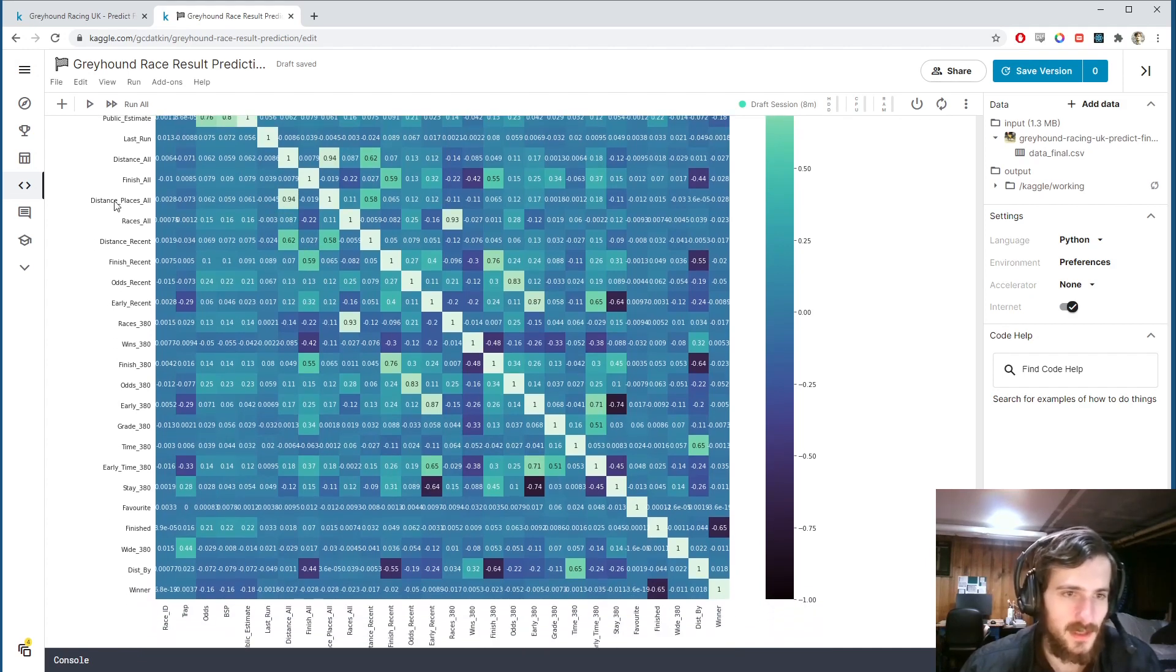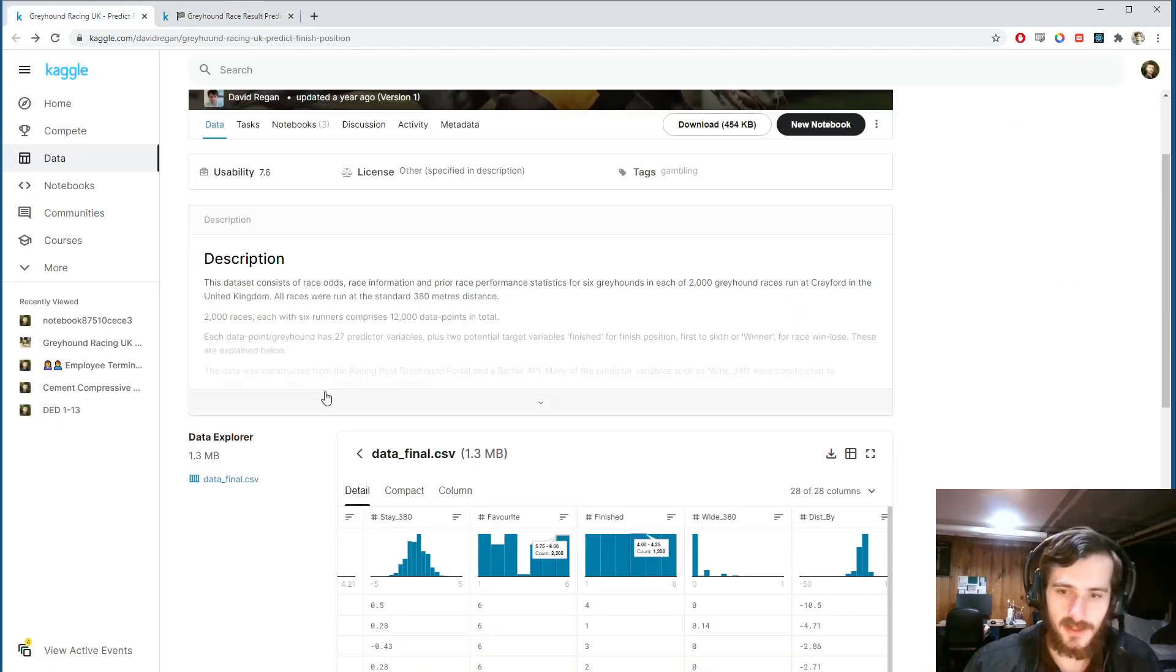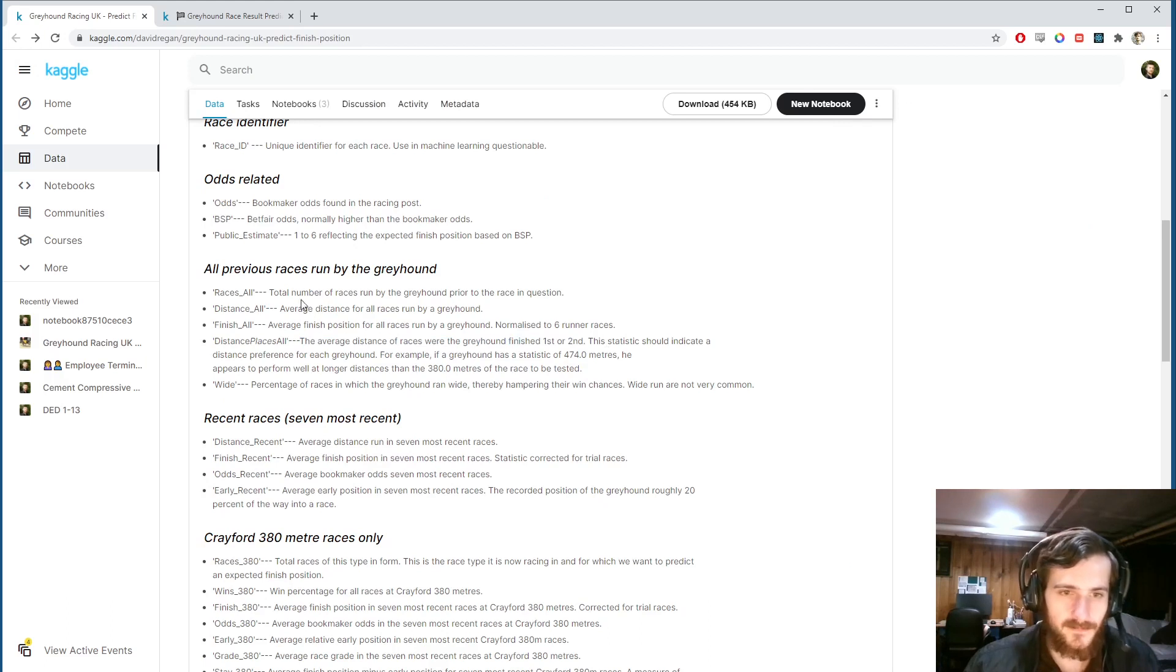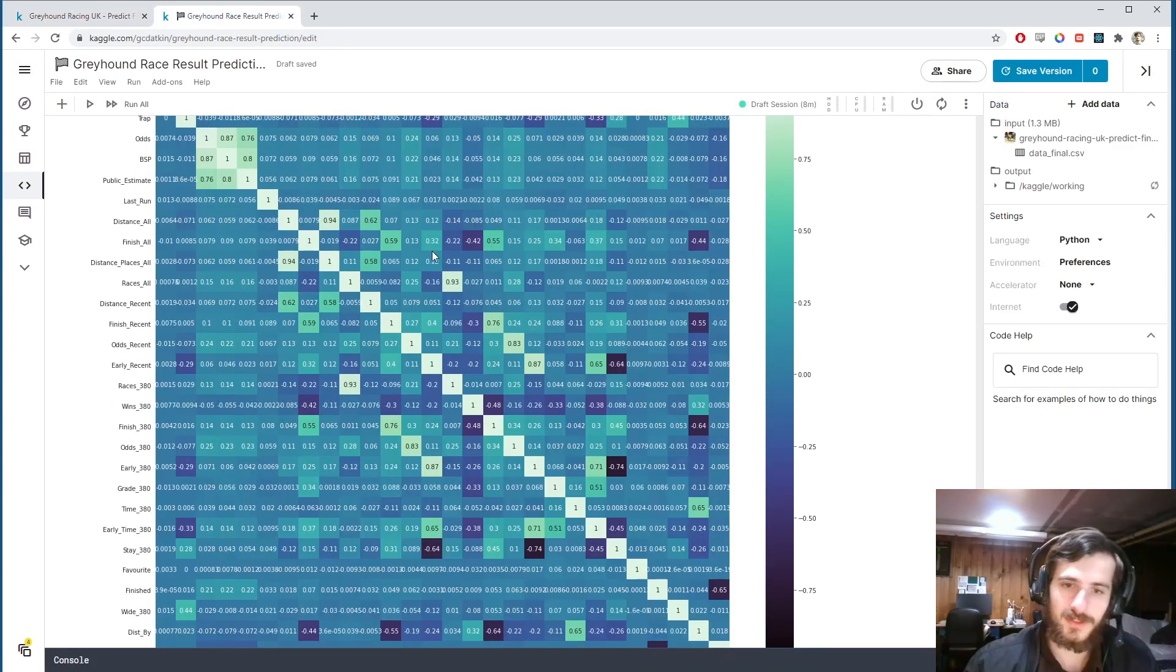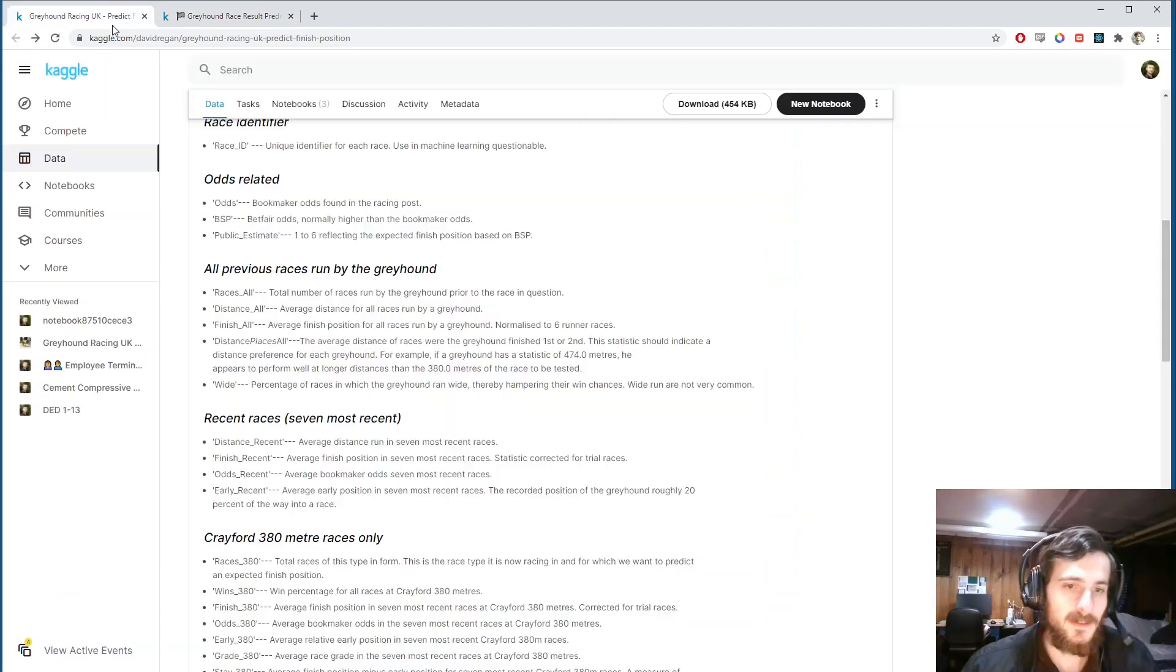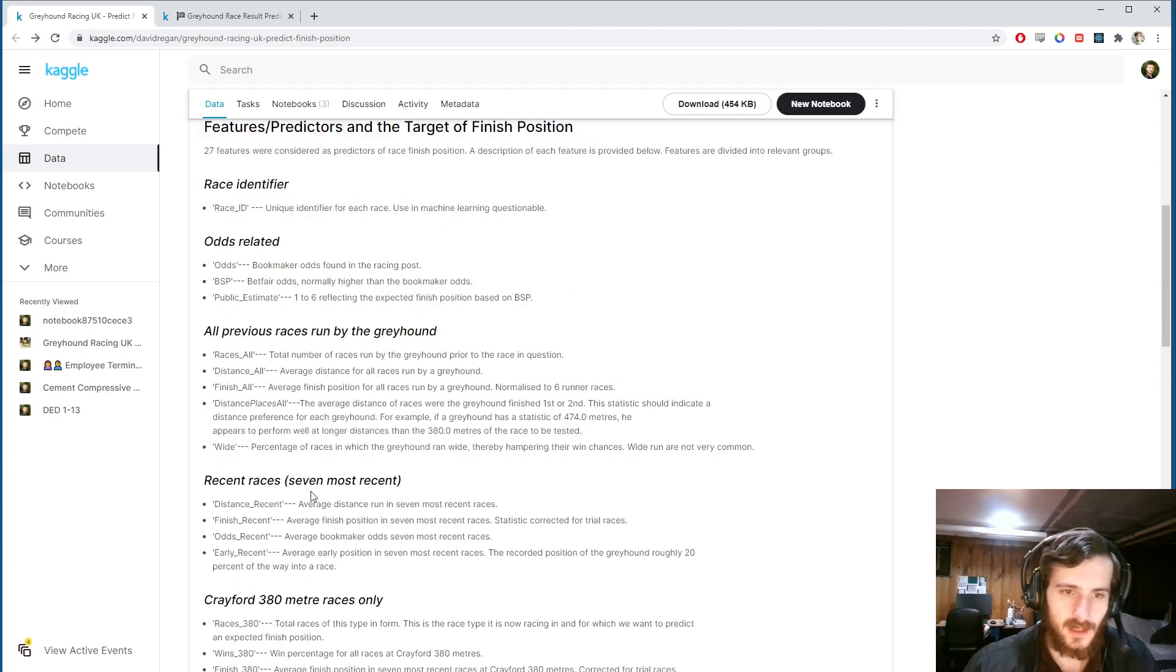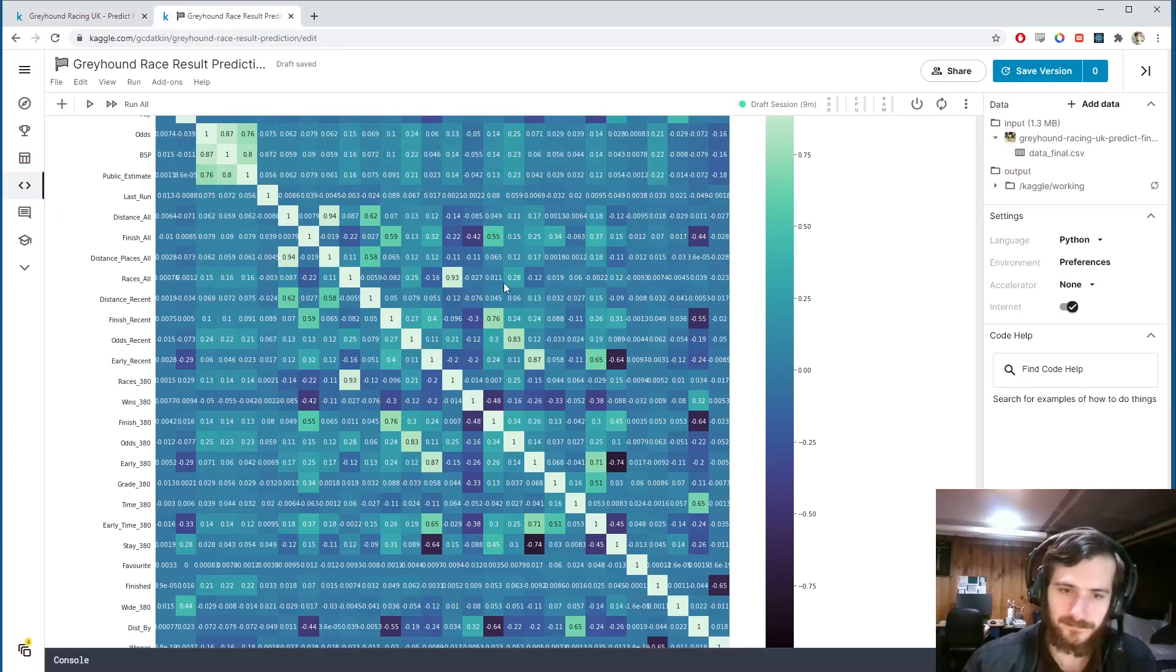For example this one, distance places all is highly correlated with distance all. If we look into the description here, we can see this is the average distance of races where the greyhound finished first and second, and this is the average distance of all races run by greyhound. So that makes sense that they'd be very correlated. There's a strong positive correlation here. And then for this one we have races all and races 380. So races 380 is only for a certain form of race, the 380 meter race, which is correlated with the total number of races that they've run. So that makes sense as well.